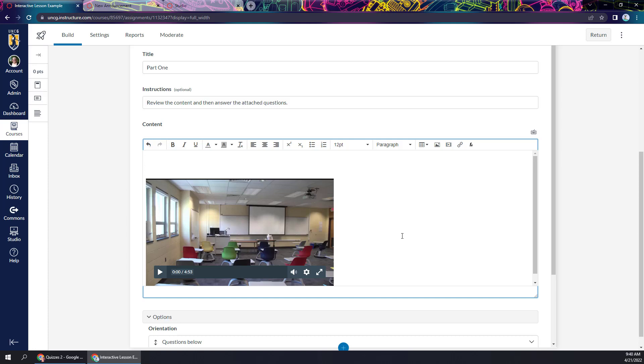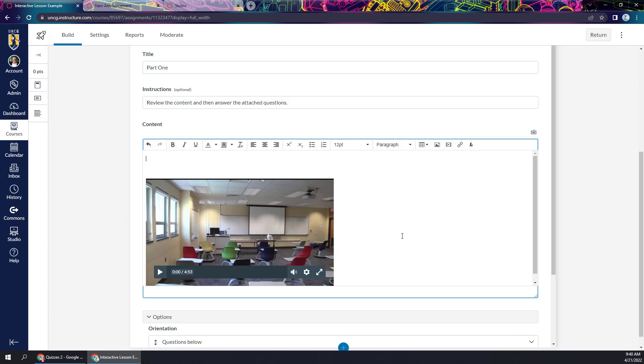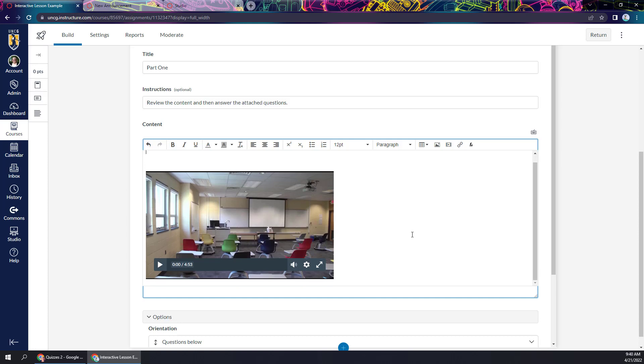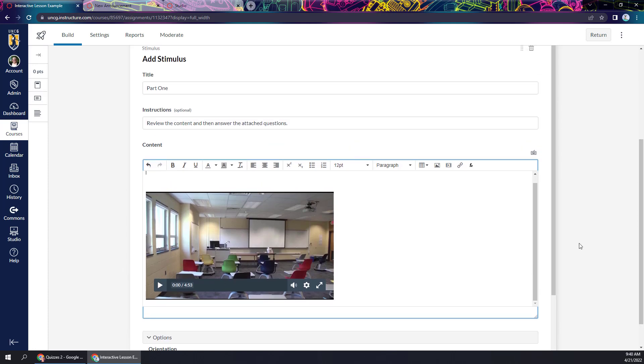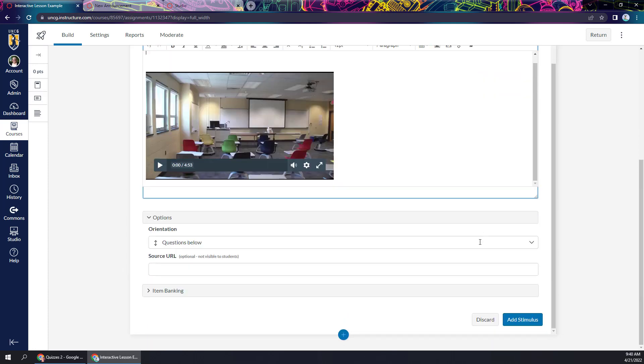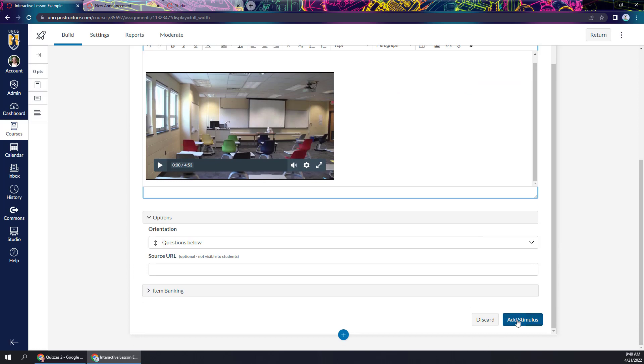And like I said, you can add some context for your students, add your own voice, set up this video, why they'd want to watch it, all of that. And then when you're done, you're just going to go ahead and click add stimulus.